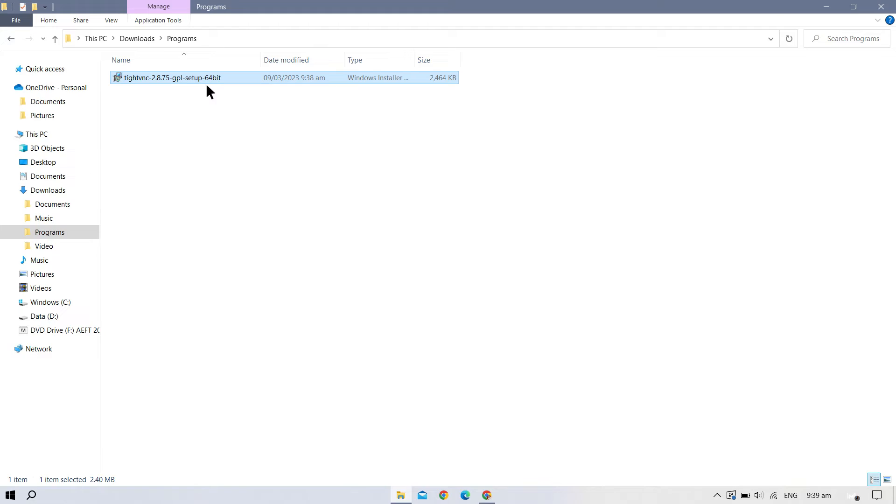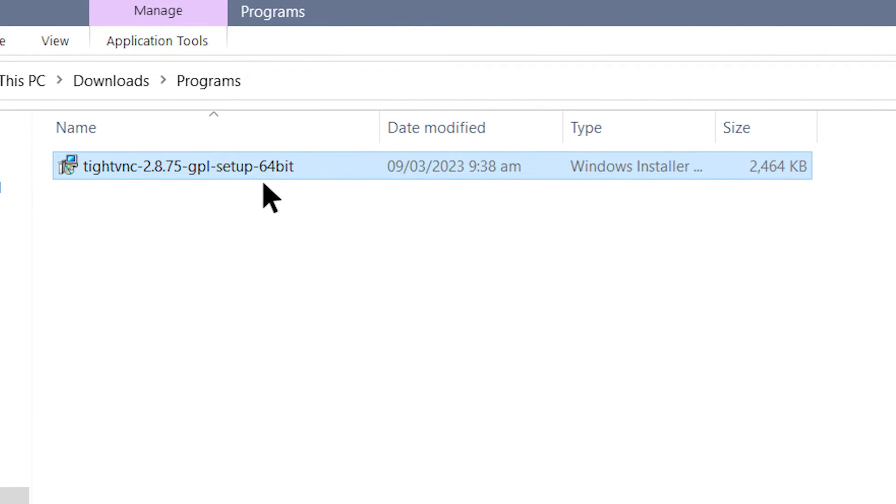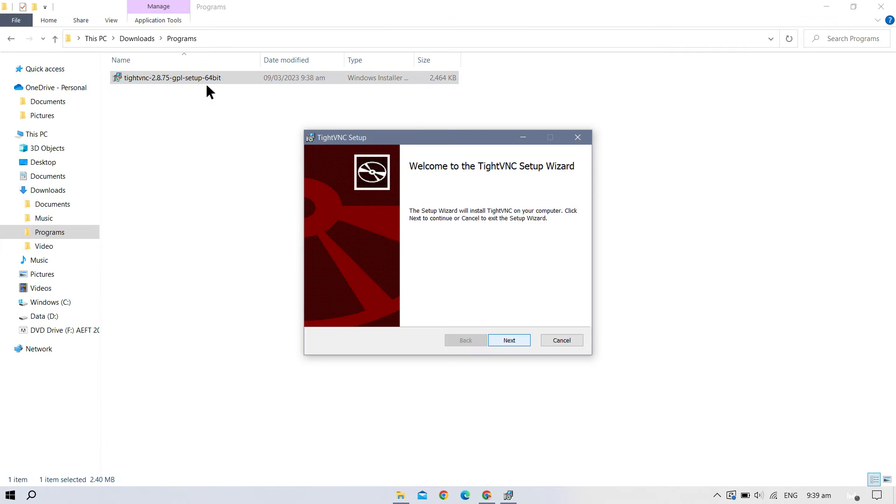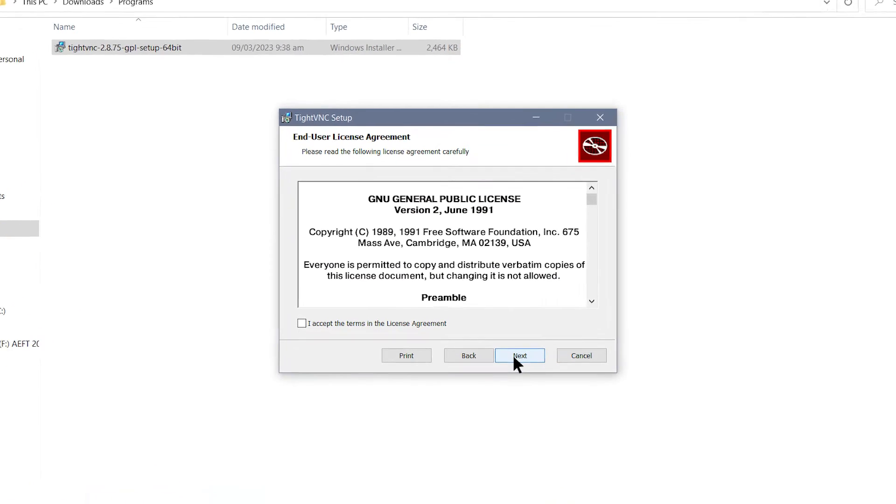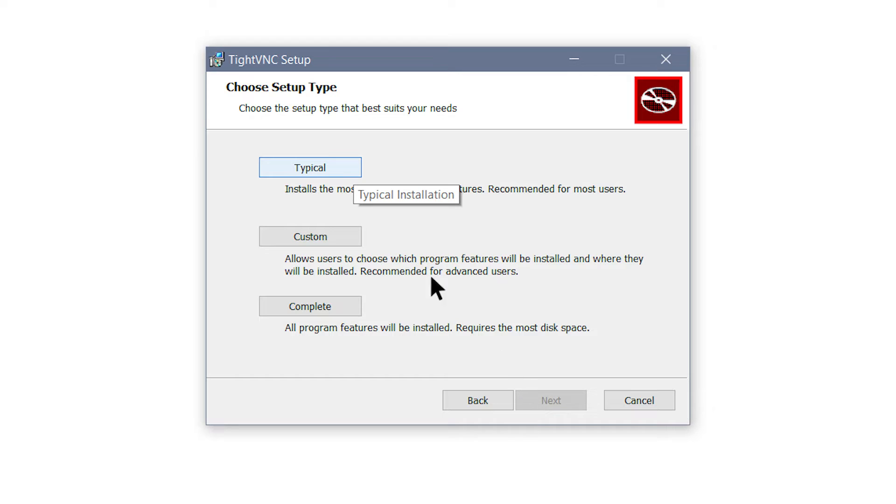Once you've downloaded the installer, open the MSI file and proceed with the installation process by agreeing to the Terms and License Agreement. Click the Typical button in the Choose Setup Type after the Terms and License Agreement.